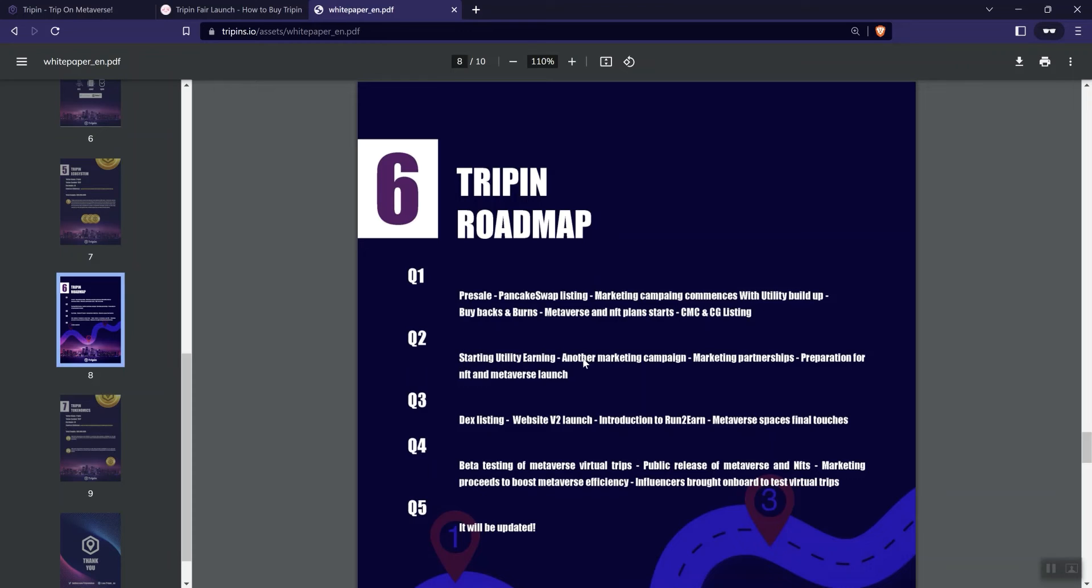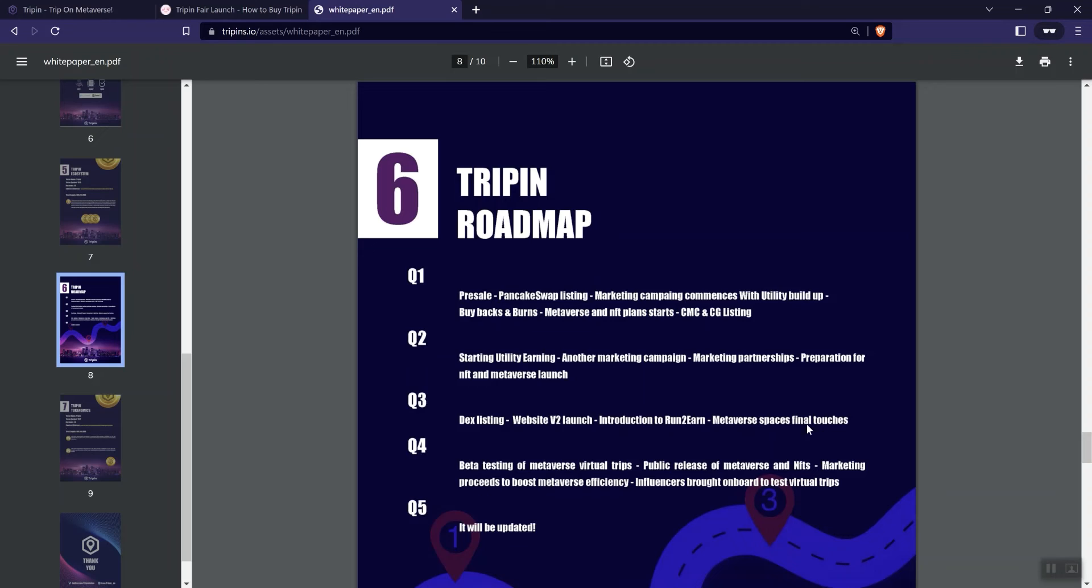Starting utility earning, another marketing campaign, marketing partnerships. I mentioned marketing here, here and here. Once you mention marketing one time, you don't really need to mention again, in my personal opinion. Preparation for NFT and Metaverse launch. Text listing V2 on the website. Introducing the run to earn Metaverse spaces. Final touches. And then we see here in phase four, beta testing Metaverse virtual trips. Public release of Metaverse and NFTs. Marketing proceeds to boost Metaverse efficiency. Again, you don't need to re-mention marketing.